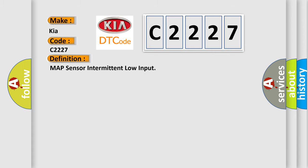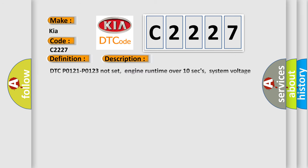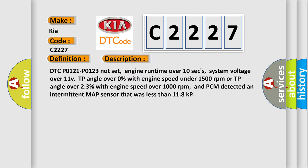The basic definition is MAP Sensor Intermittent Low Input. And now this is a short description of this DTC code.